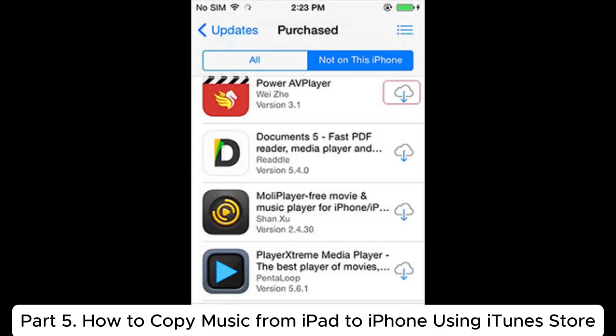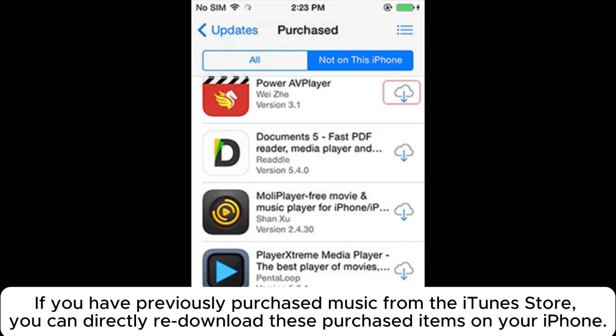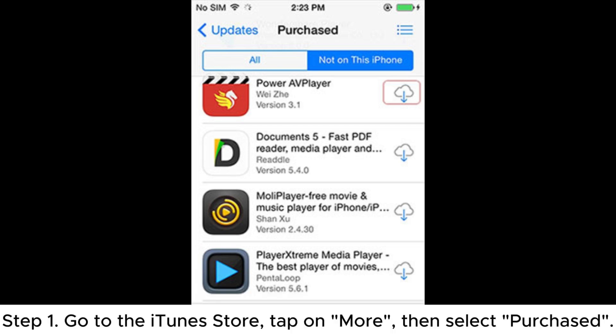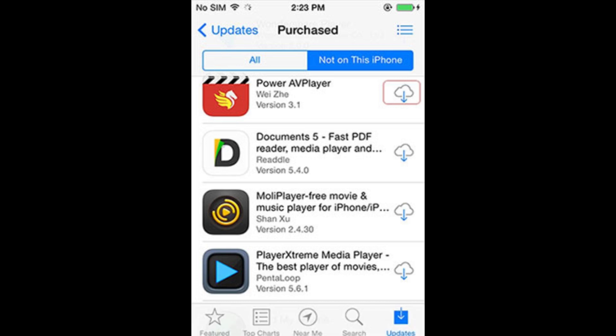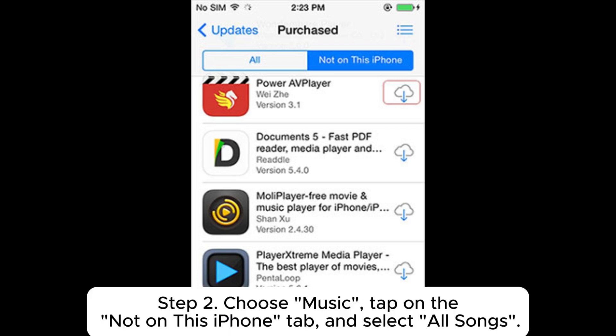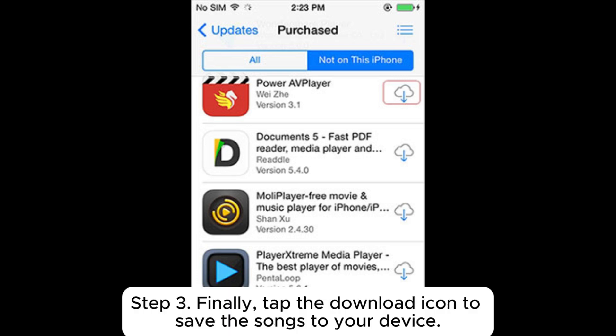Part 5: How to copy music from iPad to iPhone using the iTunes Store. If you have previously purchased music from the iTunes Store, you can directly re-download these purchased items on your iPhone. Step 1: Go to the iTunes Store, tap on More, then select Purchased. Step 2: Choose Music, tap on the Not on this iPhone tab, and select All Songs. Step 3: Finally, tap the Download icon to save the songs to your device.